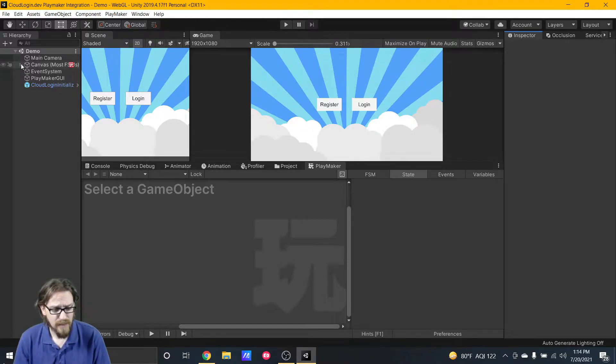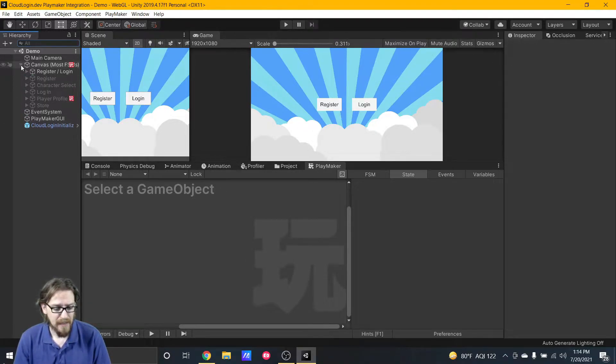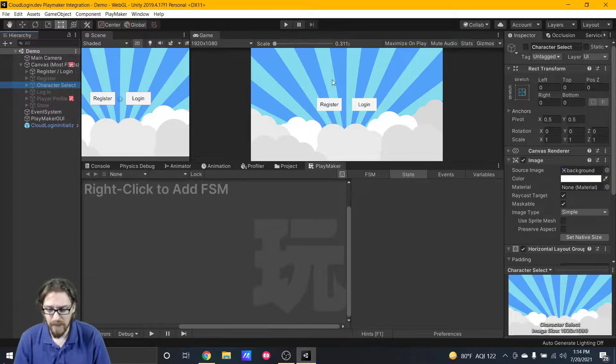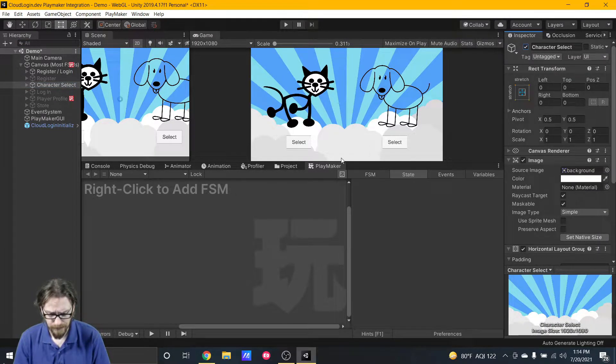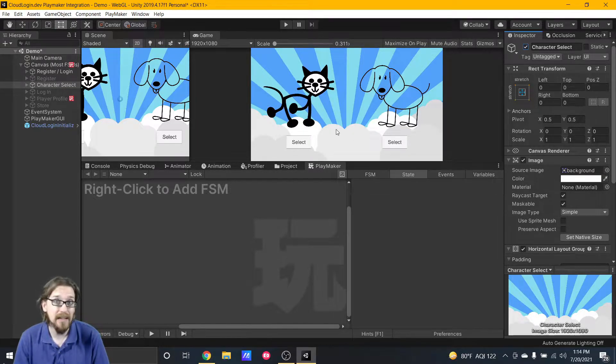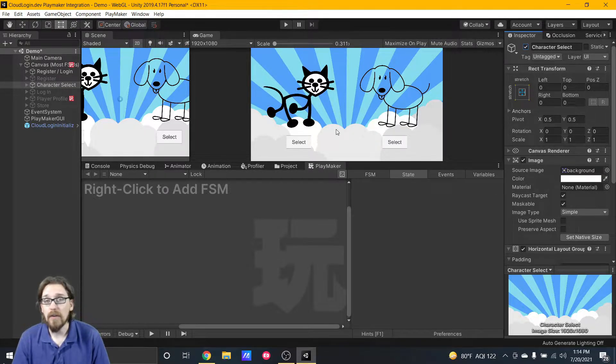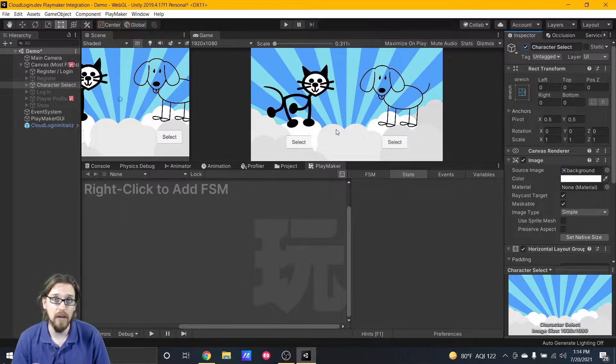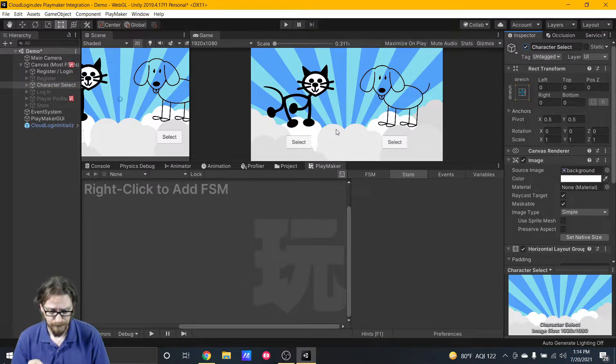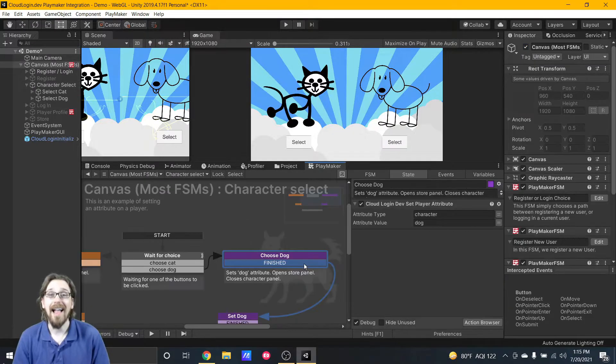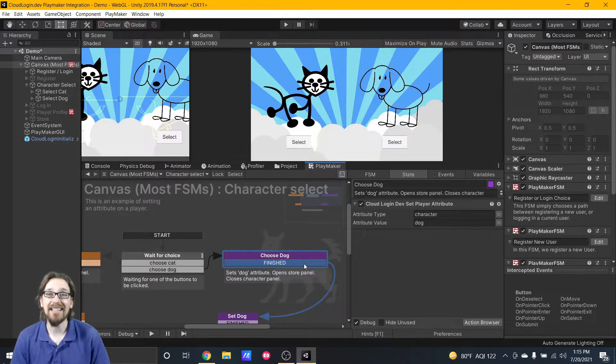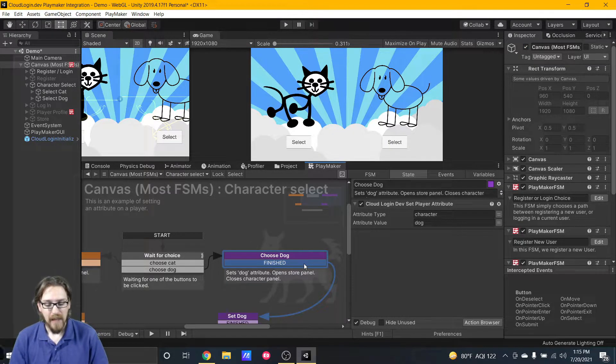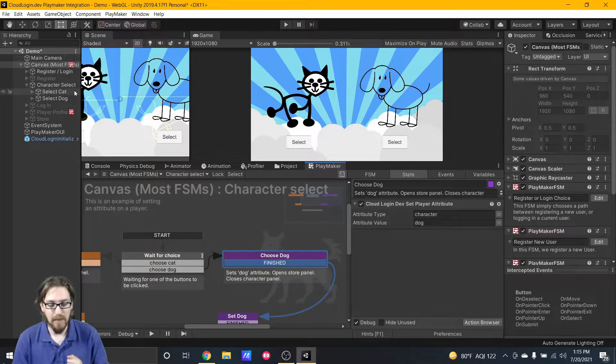I already have register and login all set up, but let's take a look at what we can do on top of that. Let's take a look at my character select canvas that I have in my demo. What I'm doing here in my character select is creating probably one of the most powerful parts of Cloud Login Dev, and that is attributes and adding an attribute.